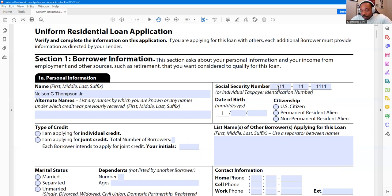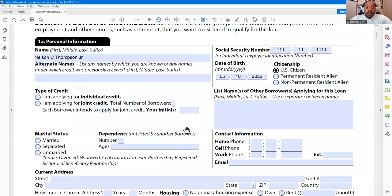Then we'll put in a date of birth, and your citizenship — whether you're a U.S. citizen and so on. Below that, the next box for type of credit, you'll specify whether you're going to be the only one on the mortgage using your credit report, income, and asset documentation, or if you're going to be on the loan with someone else — whether it's your spouse, a family member, or a friend.